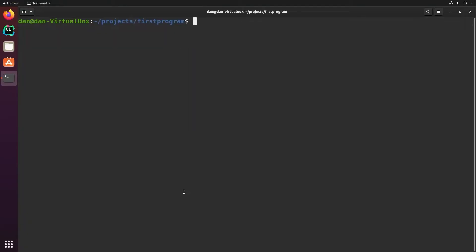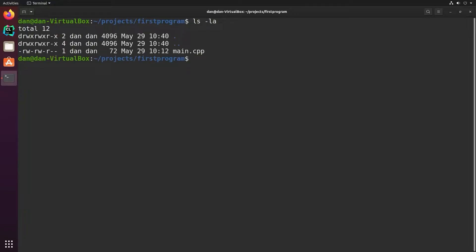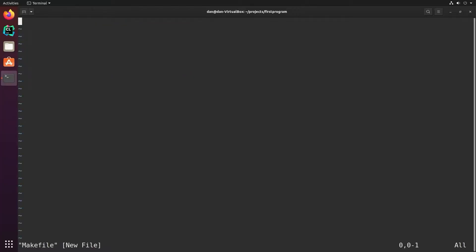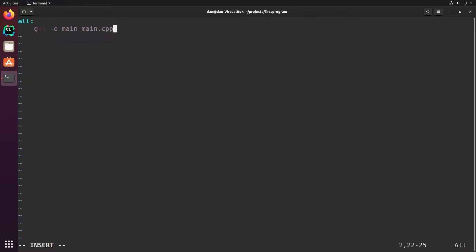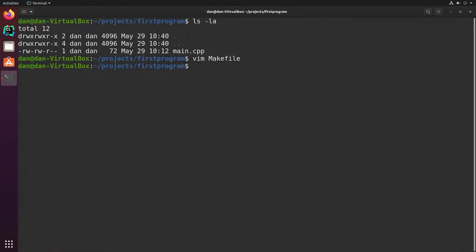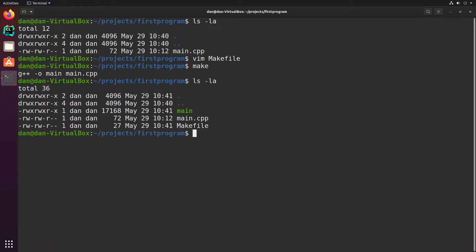In the past programs were built with make files, at least that was one way to build them. With a make file, you'd have a file called makefile, and it would have a target, and it would have the commands to build the program. So we run G++ and we output main from main.cpp. And when I call make, it builds my program, and now I can run main.